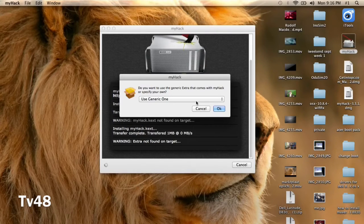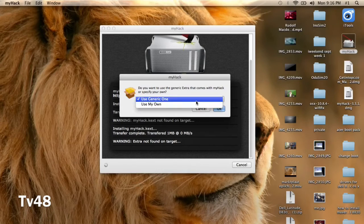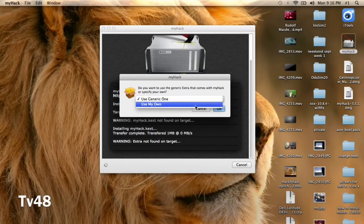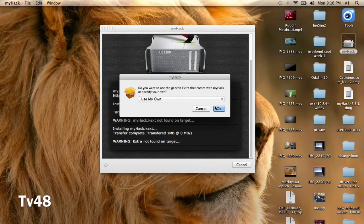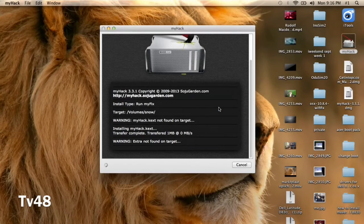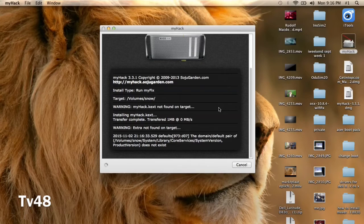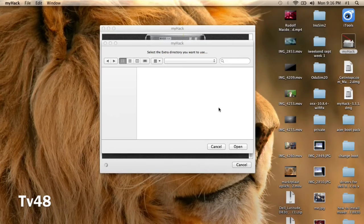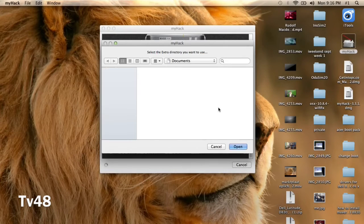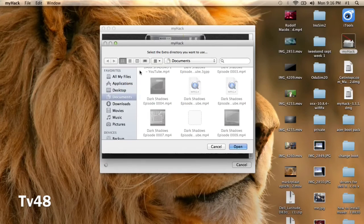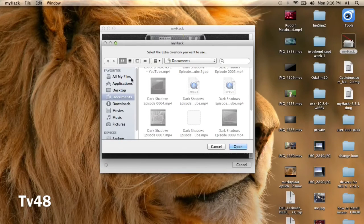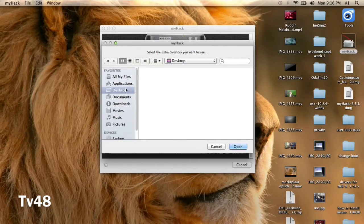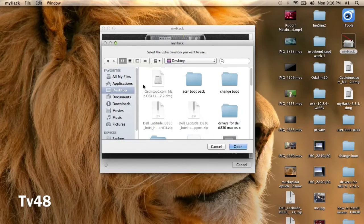And then we're going to say use my own, and then you hit okay. And up here you can then strictly go to the folder that you had.